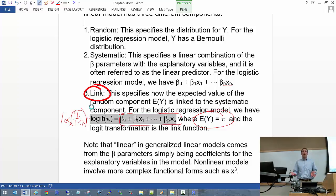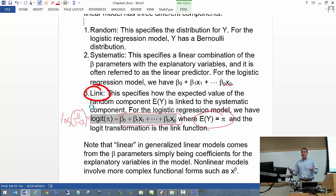Maybe there's some other kind of way to link the expected value of Y to this linear combination of the X's and betas. In fact, there are. We're going to look at two other ways to do it. They are not as popular as using the logit function, but they are used — especially one of them.